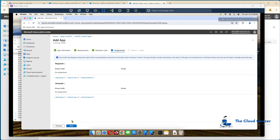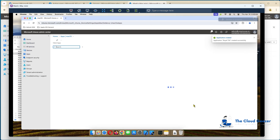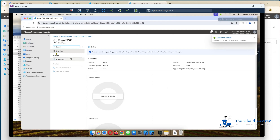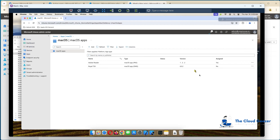I'll hit next — I'm not going to assign any groups for this one; we'll keep it for later. But if I just hit create, you'll find it then creates my application, which I can assign to a group later if I want to. You can see it's uploading that file — if I refresh it'll come up there, and there it is.